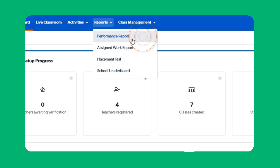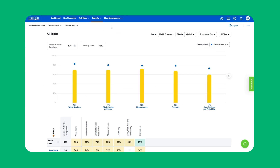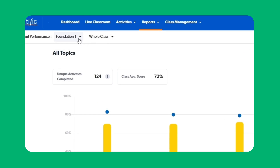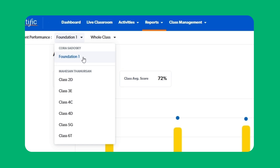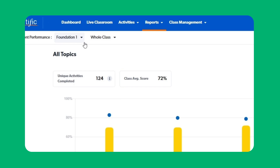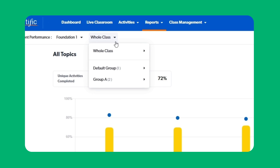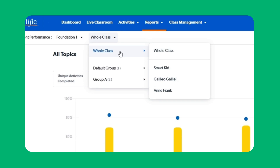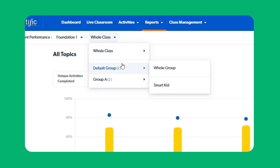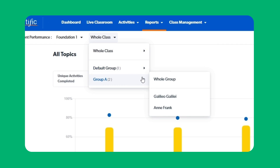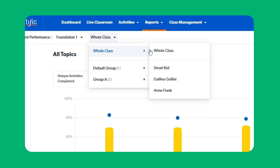Point at reports. Click performance report. The performance report allows you to identify and understand the strengths and areas of concern of your classes and students by topic. Select your class — you can view the performance of the whole class, a group, or a student.